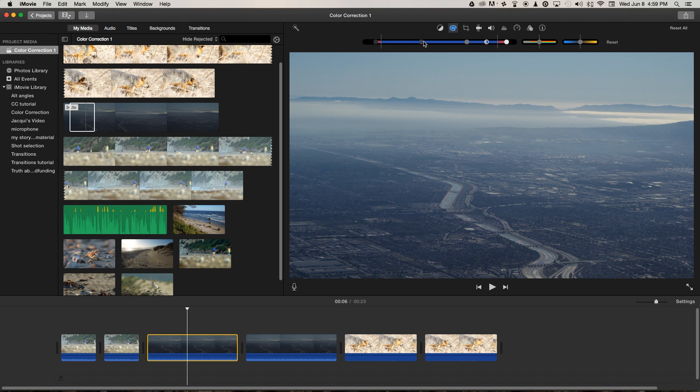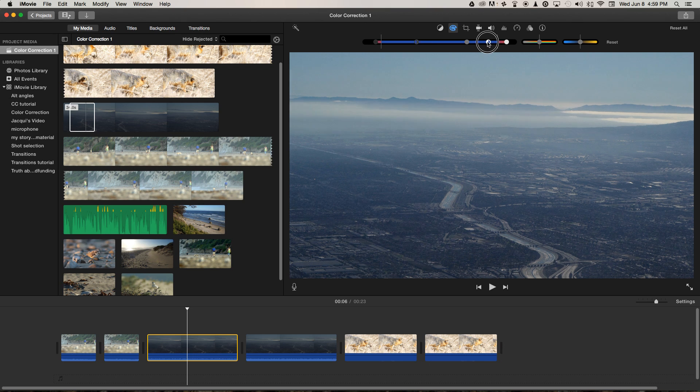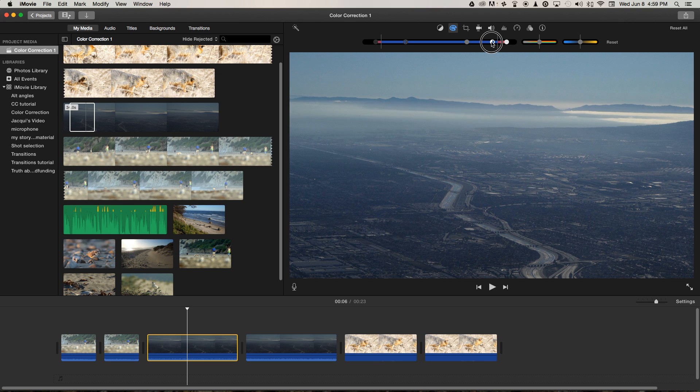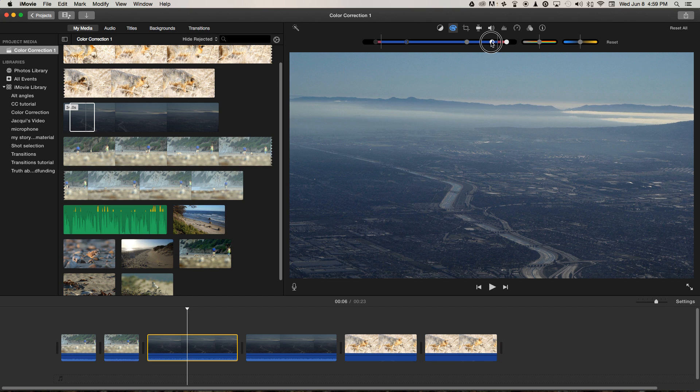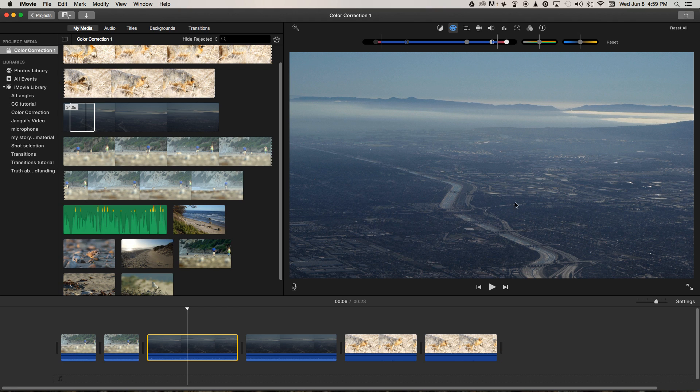Now I can play with the global contrast adjustment using these ones. I'm just going to pump up the contrast just a little bit. And you can see we've already got a major improvement over our original image.